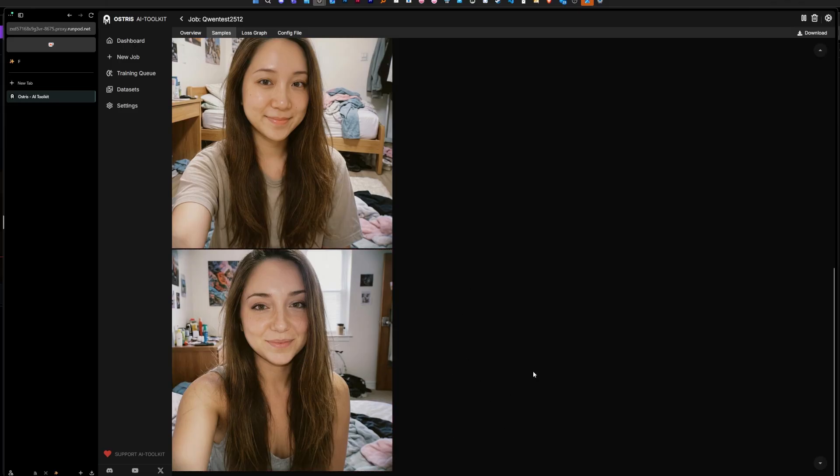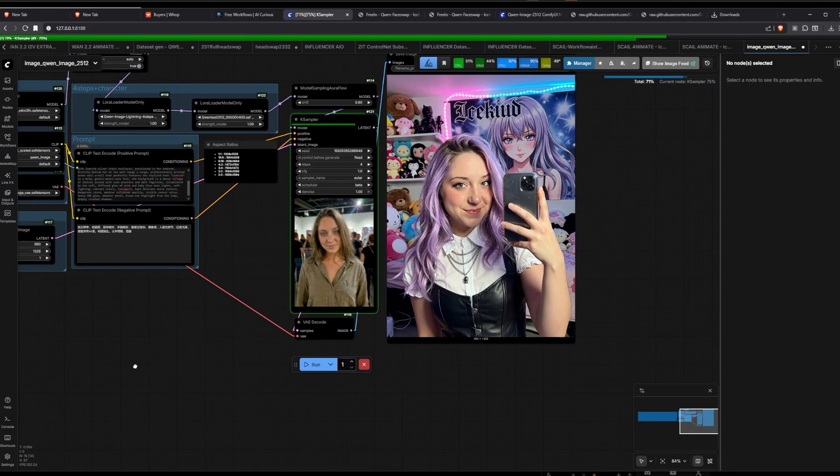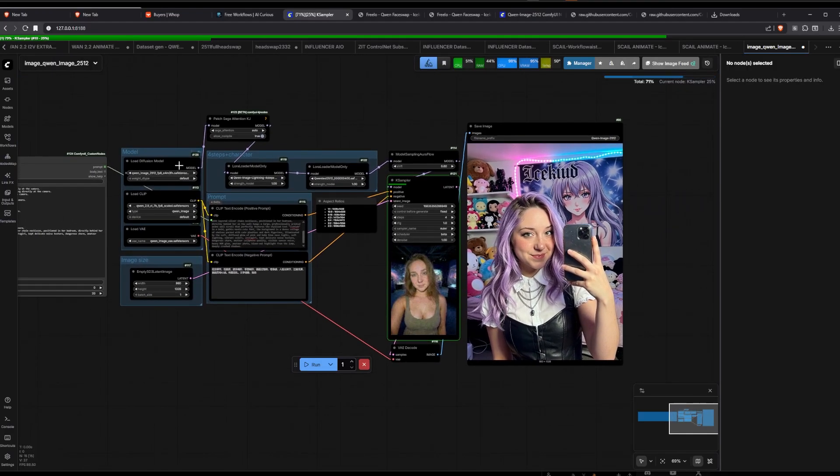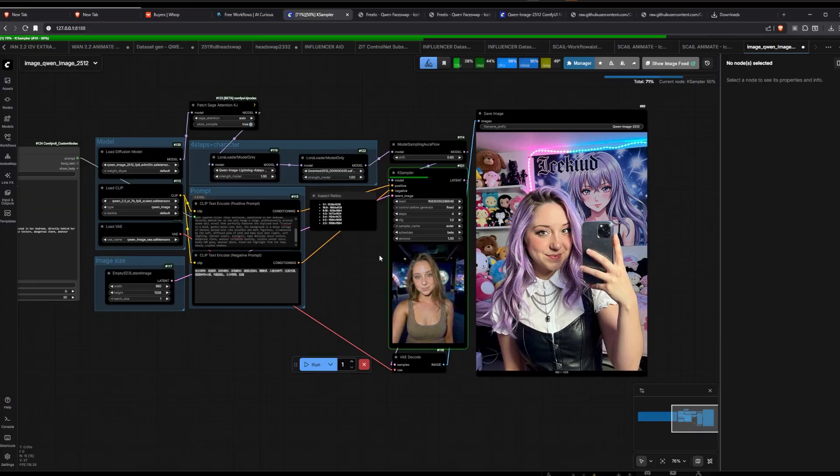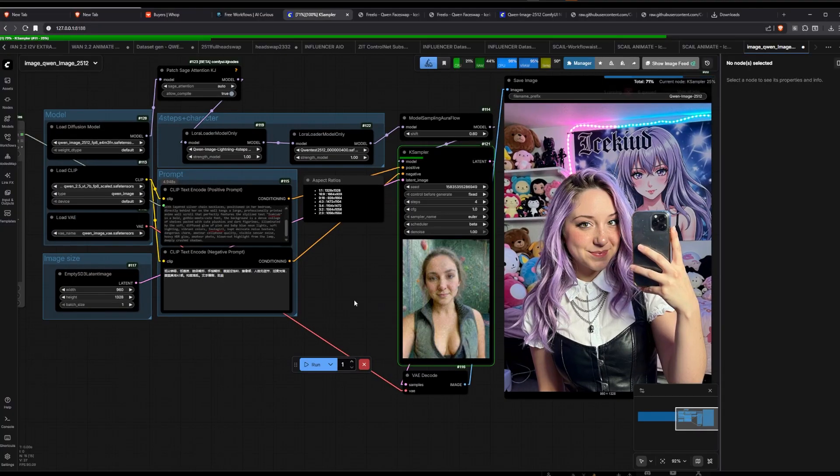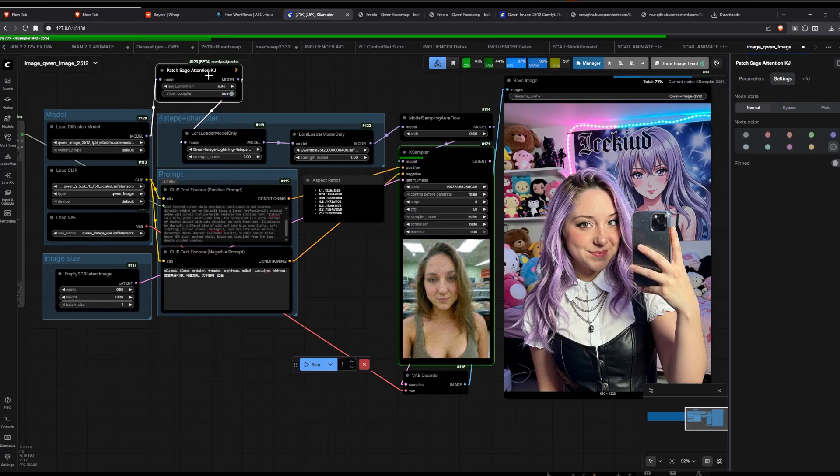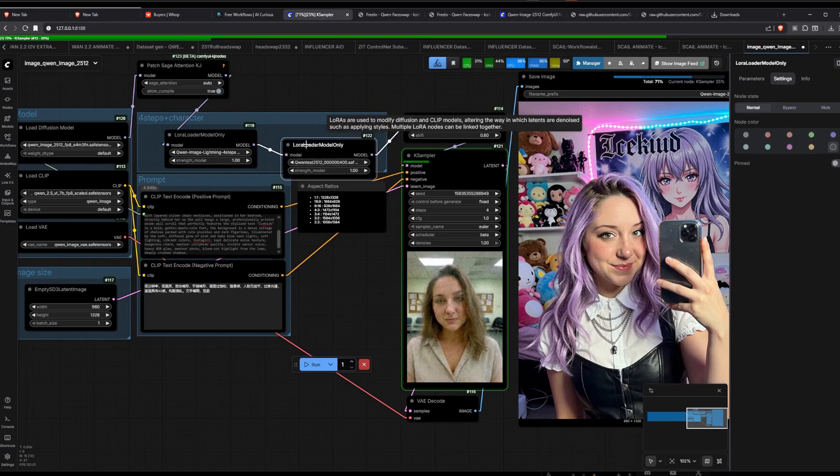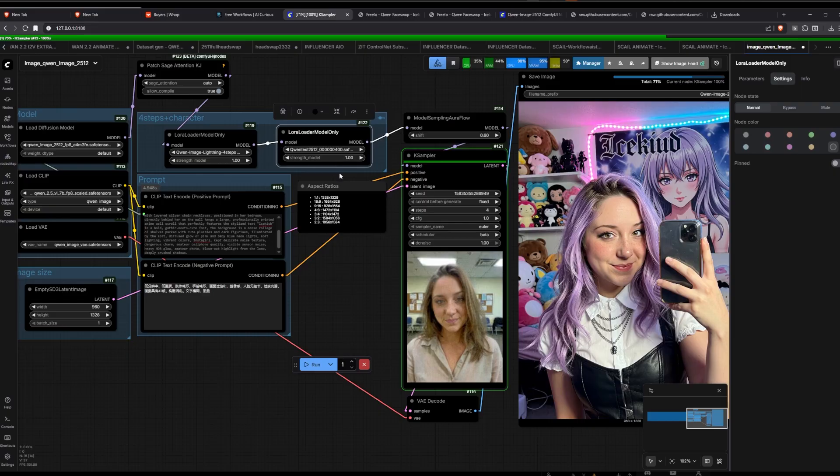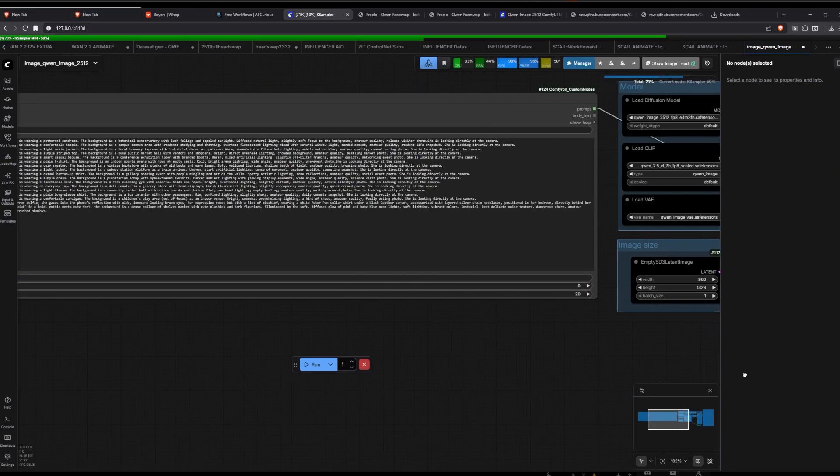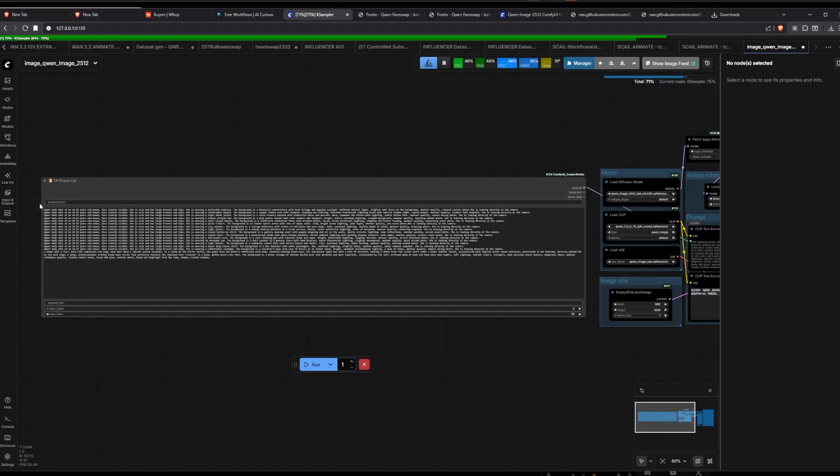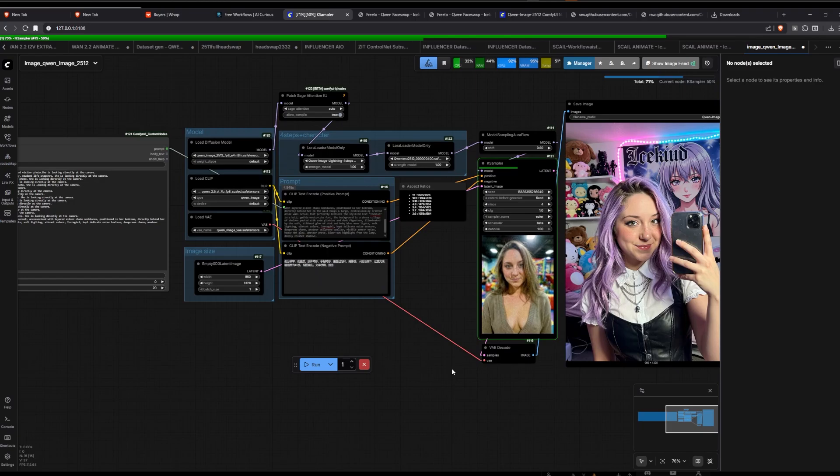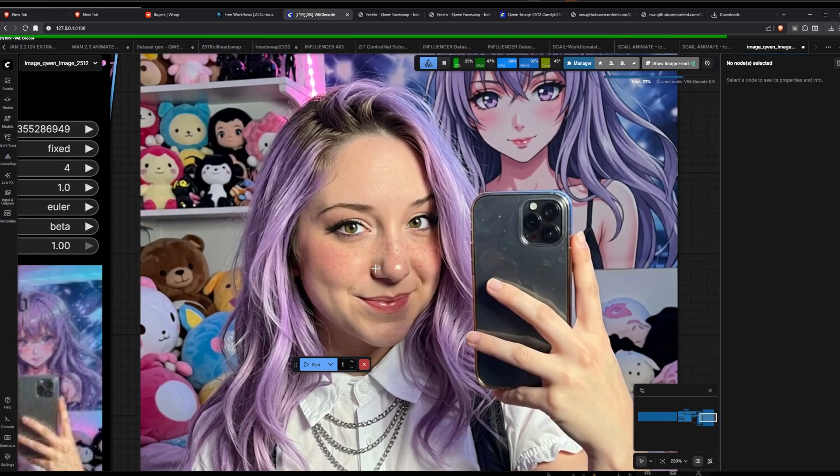Okay, so we are now in ComfyUI. I already loaded up the workflow. I added a couple of things just to make it work. So I added Sage Attention, make it faster, and a LoRA loader just to be able to load our LoRA. I have my list of prompts that I always use for testing here, but yeah.